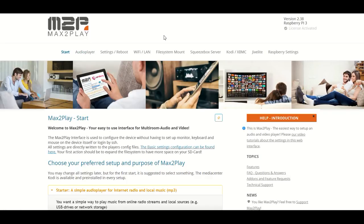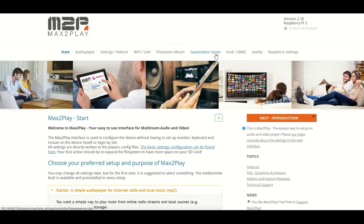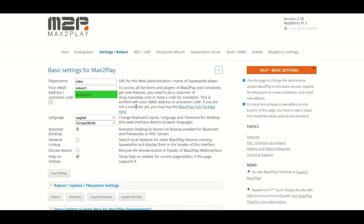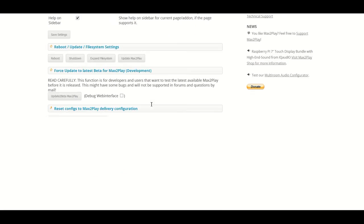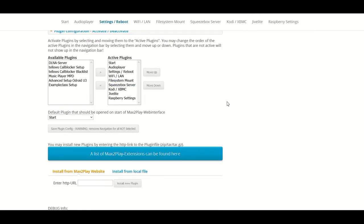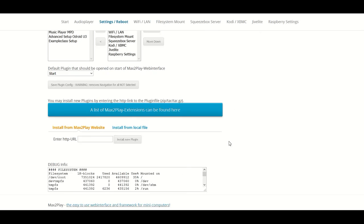I just activated the license and installed the Squeezebox Server, the recommended nightly of version 7.9. Now all we need to do is install our Bluetooth plugin to get started.